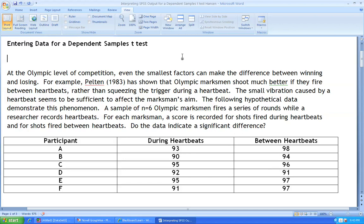The following hypothetical data demonstrate this phenomenon. A sample of n equals 6 Olympic marksmen fires a series of rounds while a researcher records heartbeats. For each marksman, a score is recorded for shots fired during heartbeats and for shots fired between heartbeats. Do the data indicate a significant difference?